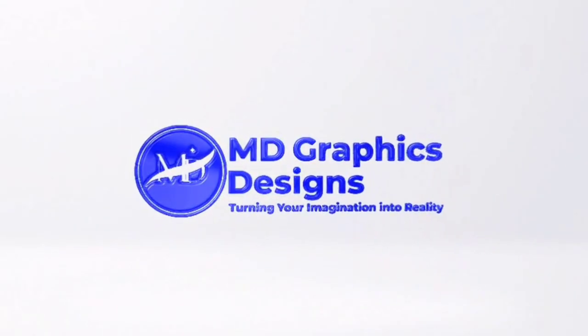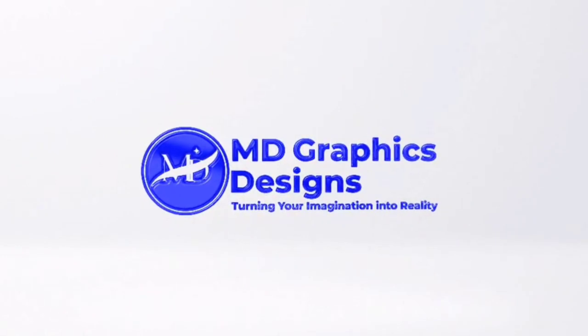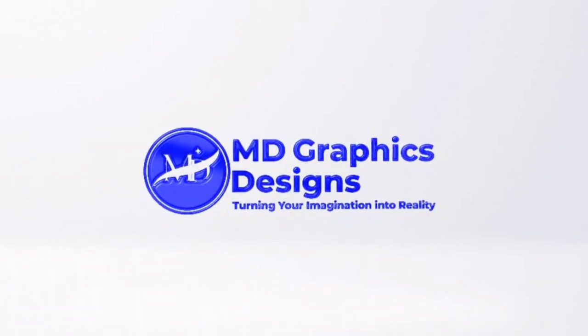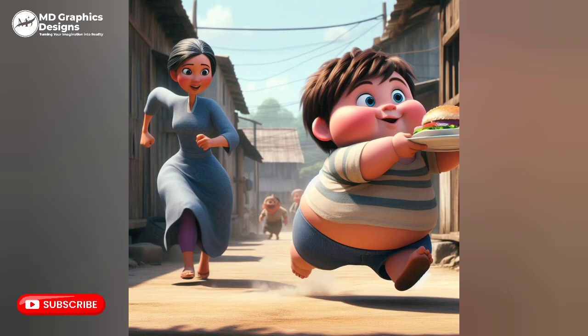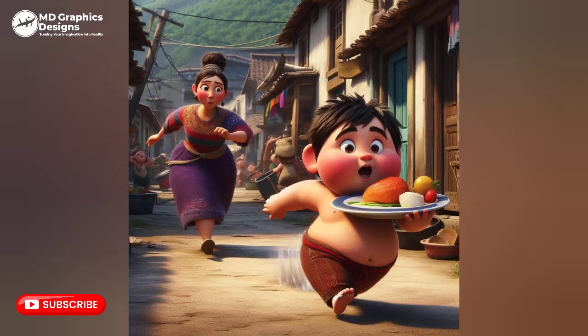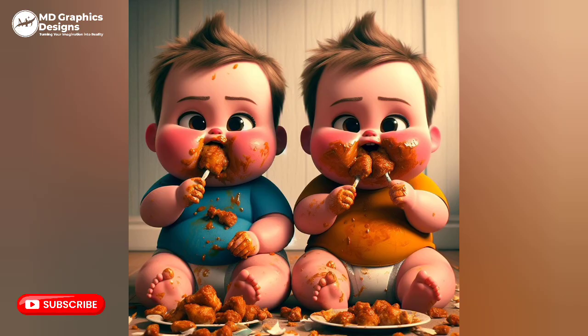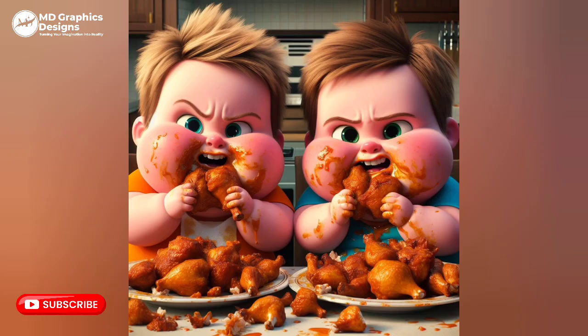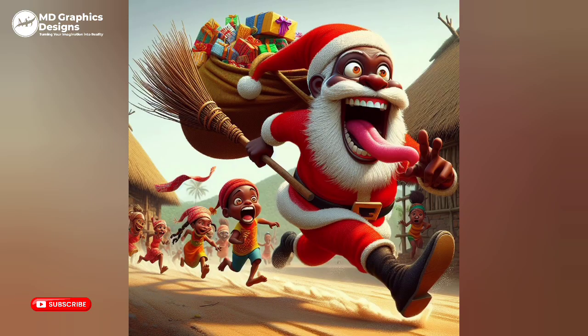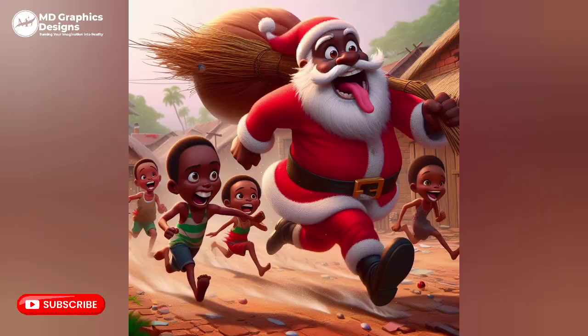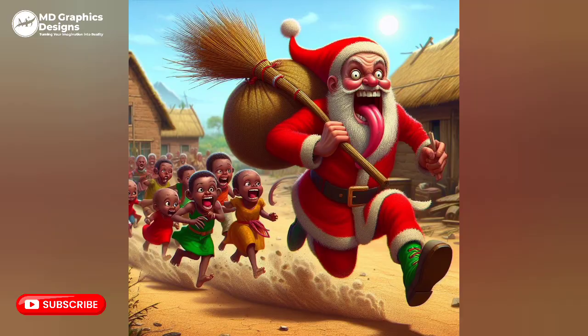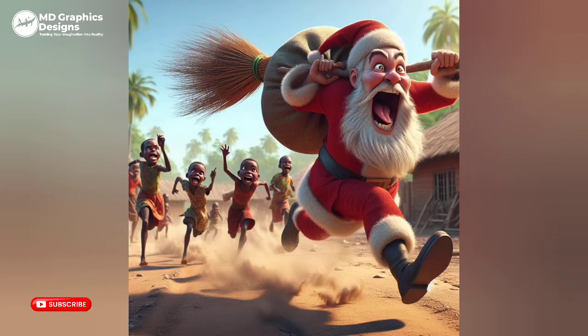MD Graphics Designs, welcome back to MD Graphics Design. In this video I'll be showing you how to create these trending images that have been trading online.